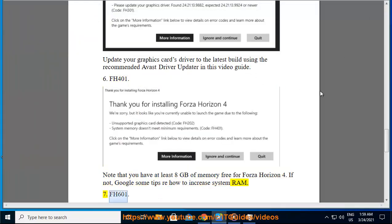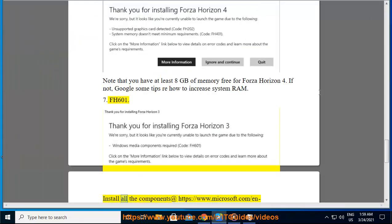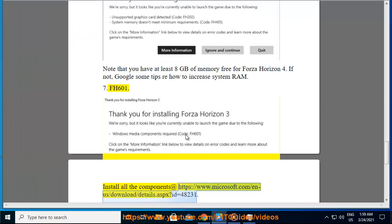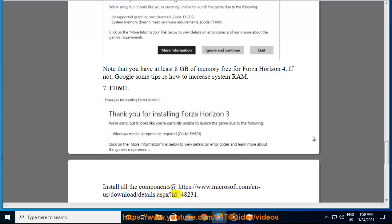FH601. Install all the components at https://www.microsoft.com/n-a/download/details.aspx?ID=48231.